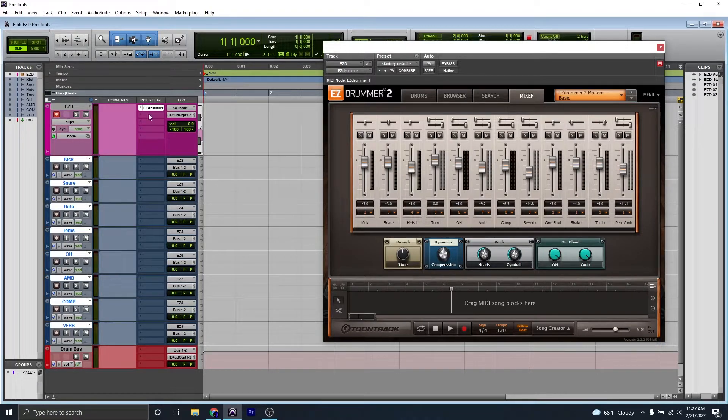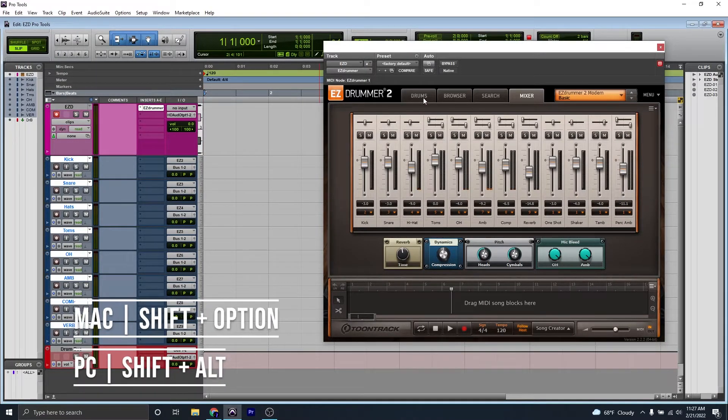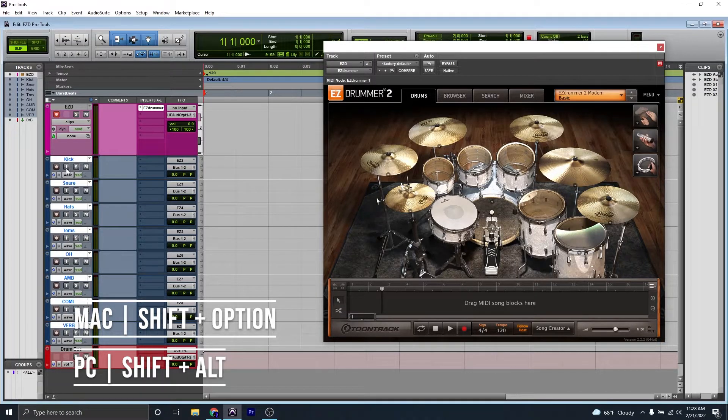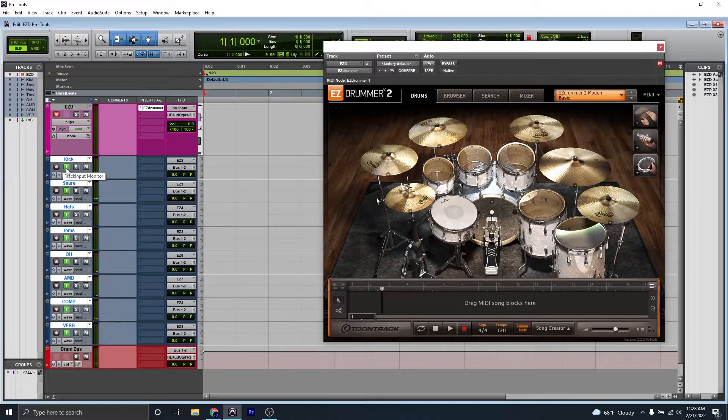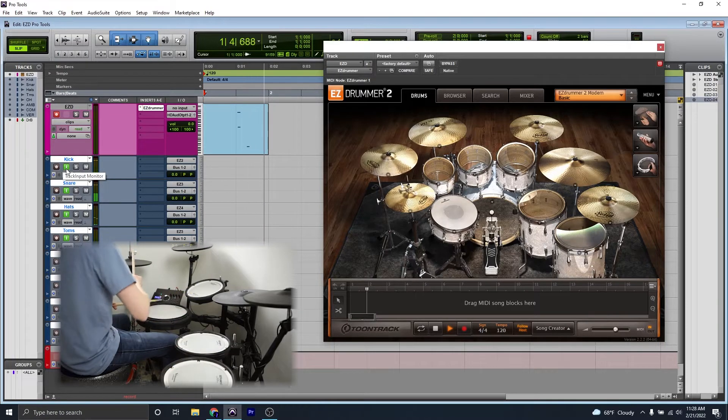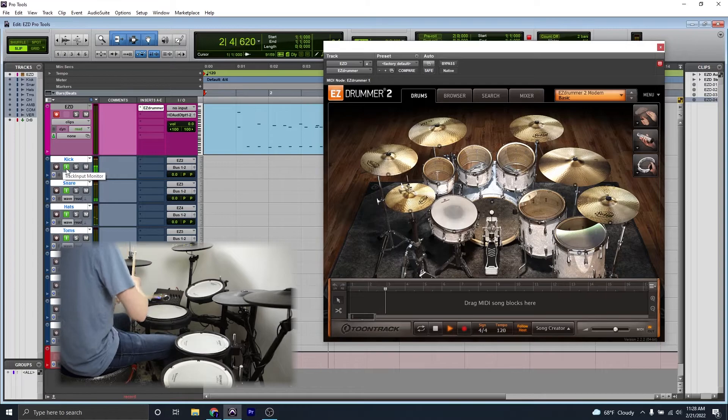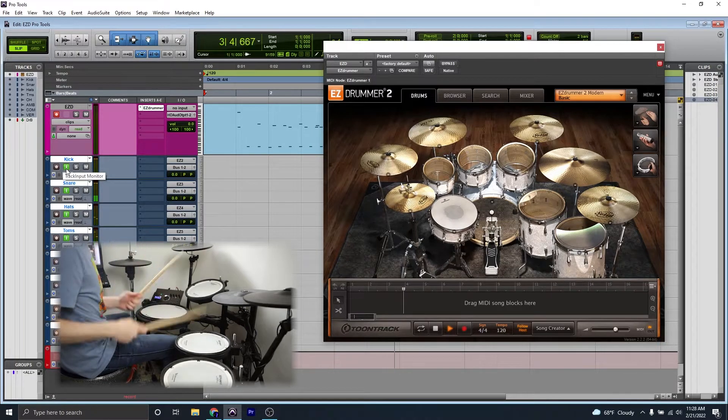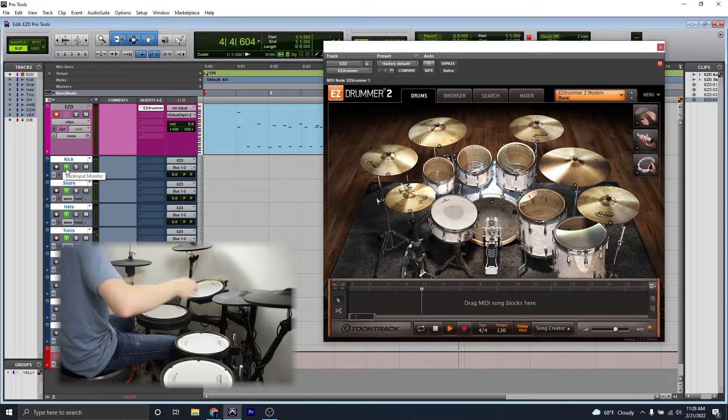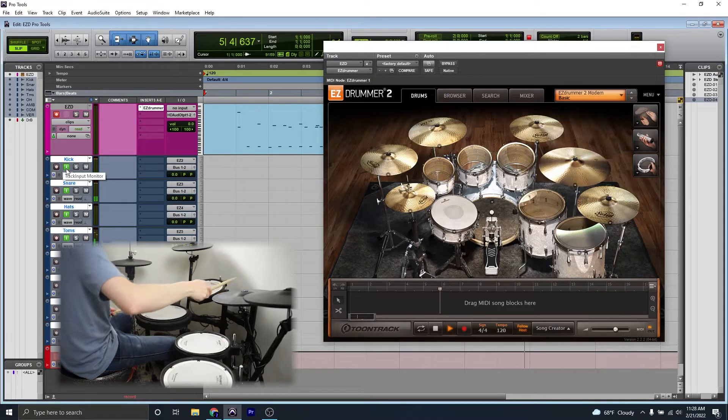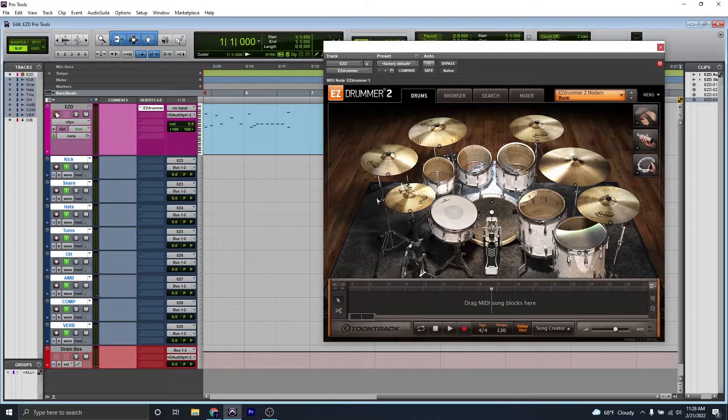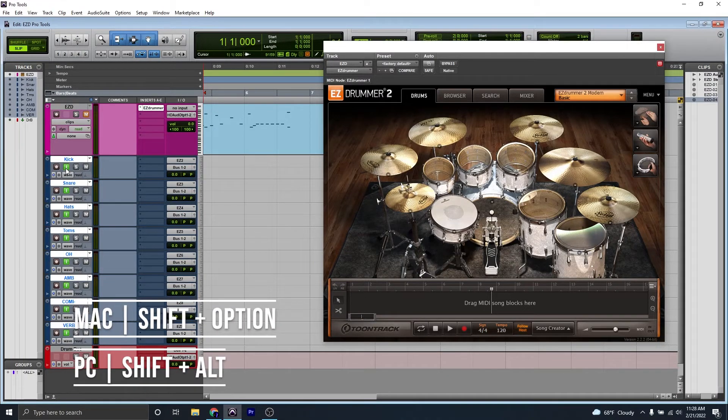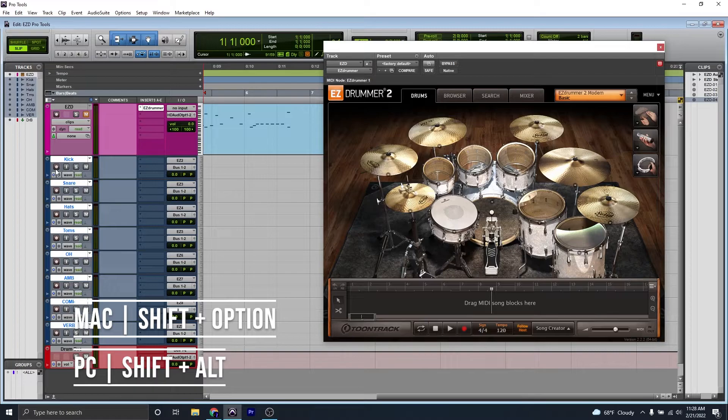Now we're going to record enable Easy Drummer, and Shift-Alt-Click on the input monitoring button, and then record. Next, we're going to record disable Easy Drummer and mute it. Then we're going to Shift-Alt-Click on the input monitoring for all of our audio tracks.